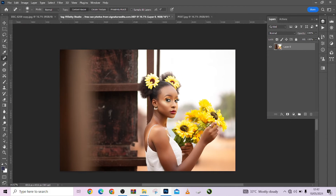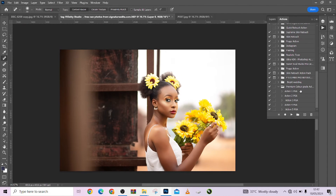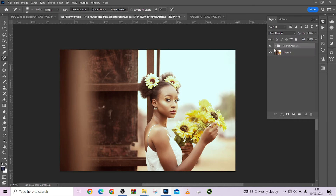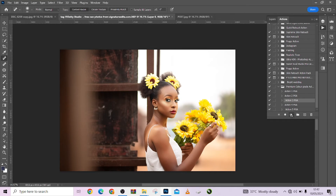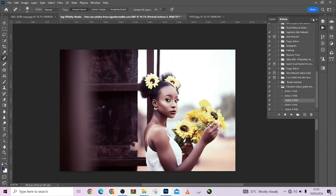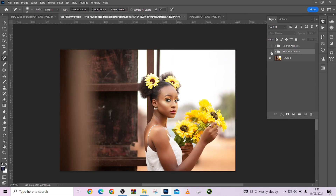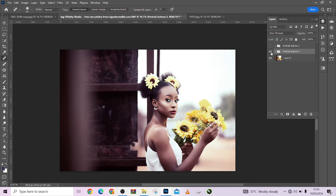Now let's apply our color grading actions to this image. There are five of them — let's try them one after the other to see which one best suits this image. Click on the first one and look at the before and after. If you feel it's too much you can reduce the opacity. Let's try number three and see what it does — look at that amazing result!